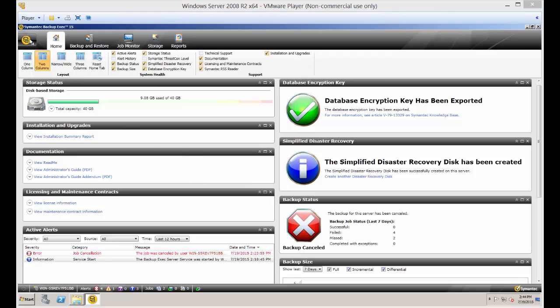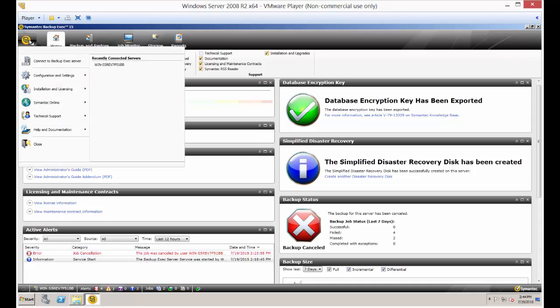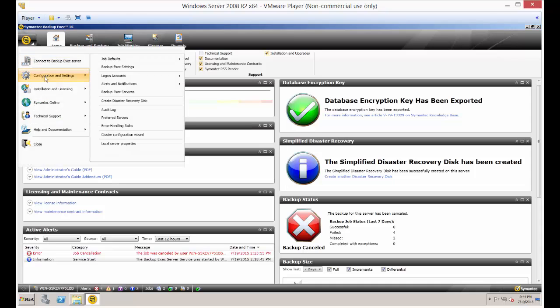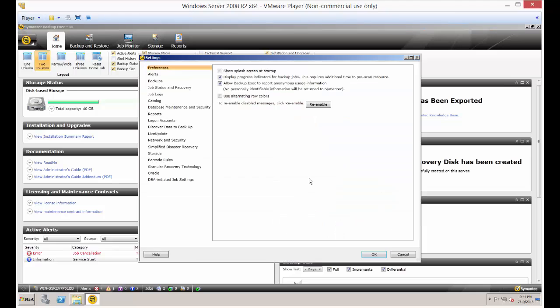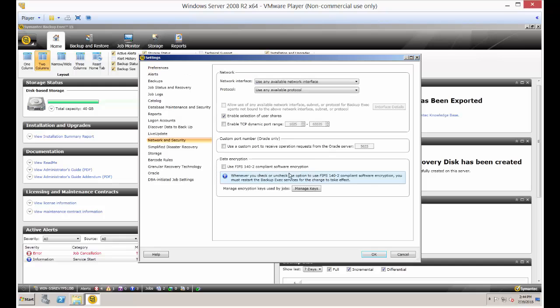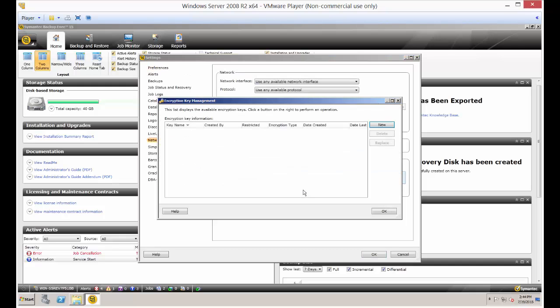Let's go ahead and click in the upper left hand corner and click on Configuration Settings, Backup Exec Settings. Then scroll down to where it says Network and Security and click on Manage Keys.